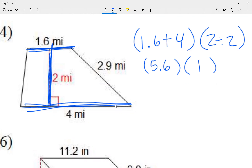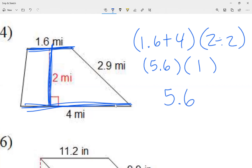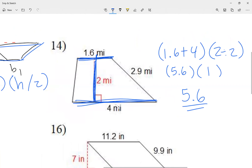Height divided by 2 — sometimes it might even be a decimal. The second parentheses is height divided by 2. To finish this, I multiply my two parentheses: 5.6 times 1, and my result in this case is 5.6.